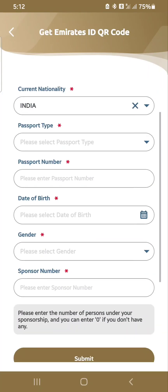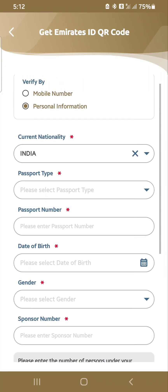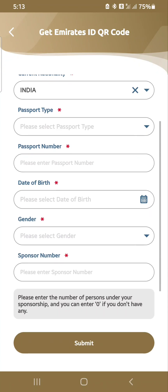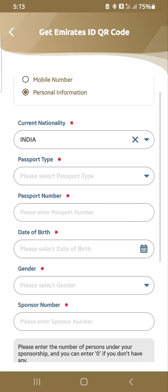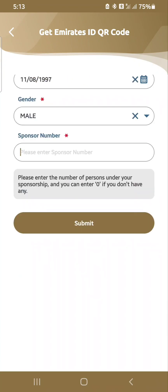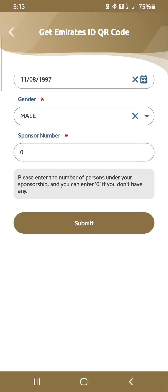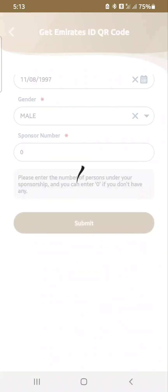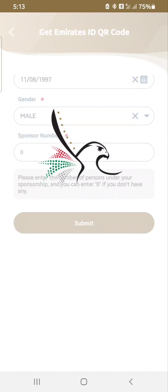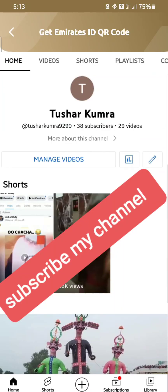I am from India — I will skip this part, just give me some time. Now I have filled in my information. There is a sponsor number field, so I put zero there. Now I click submit. Now see — this is my number. Note down this UAID number.